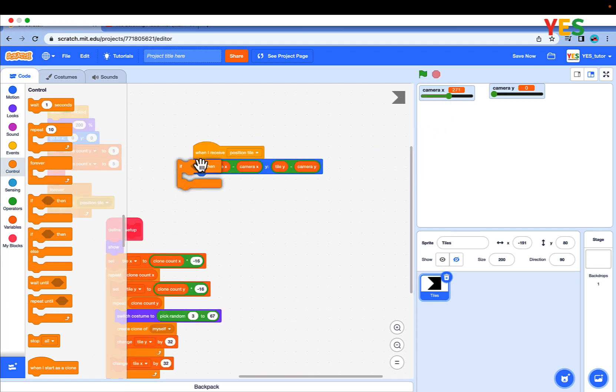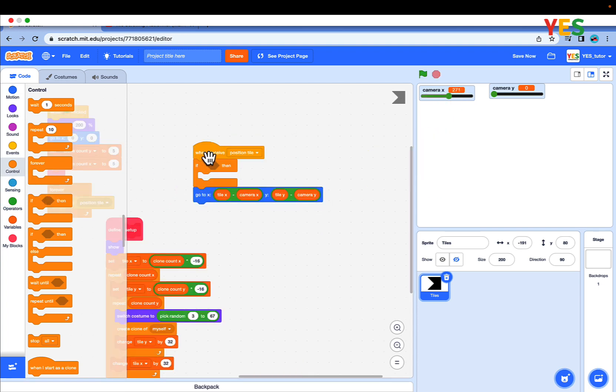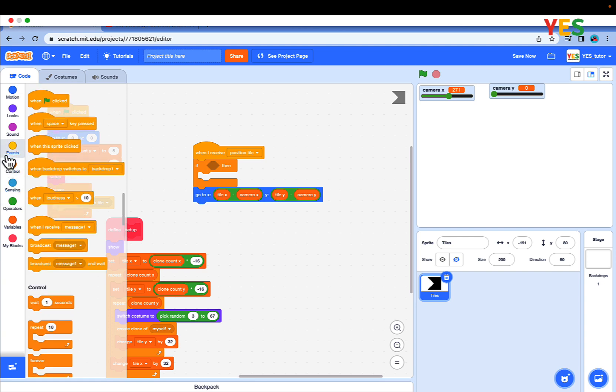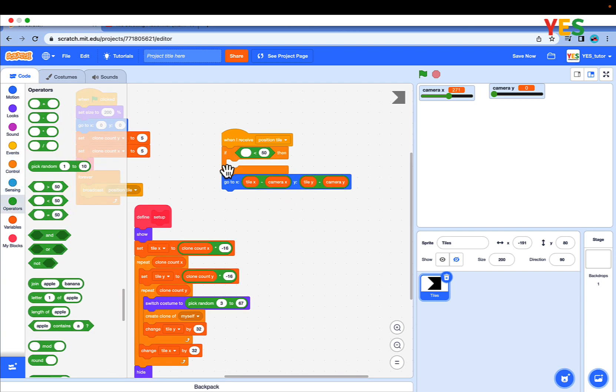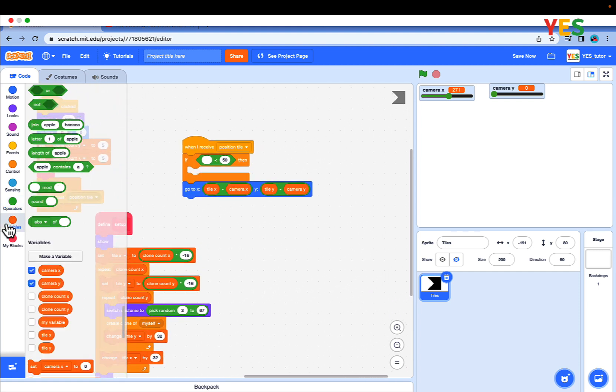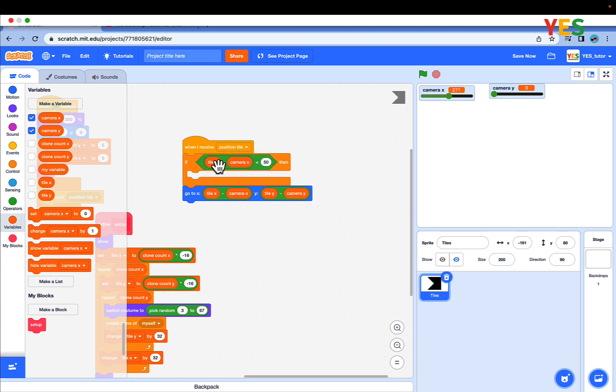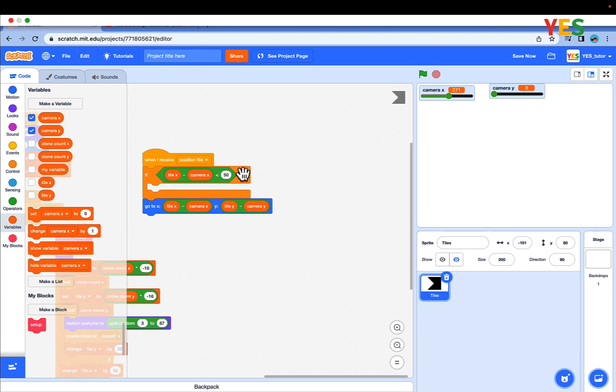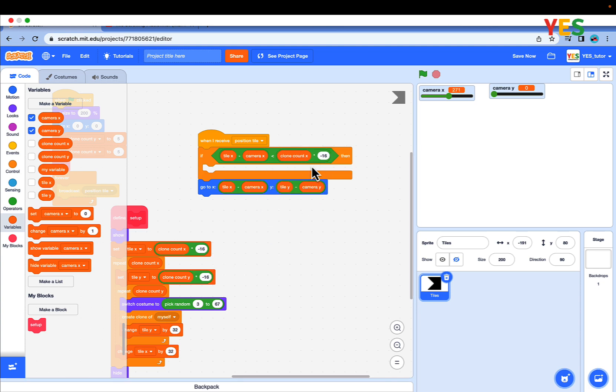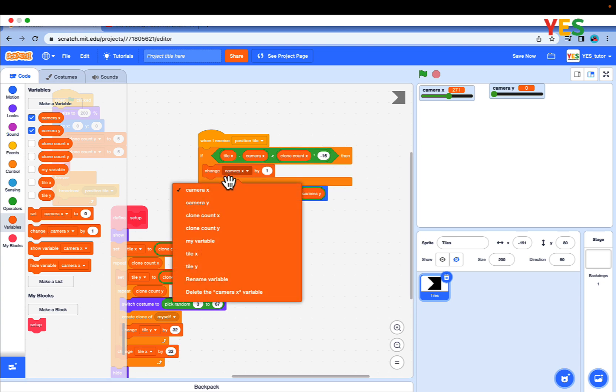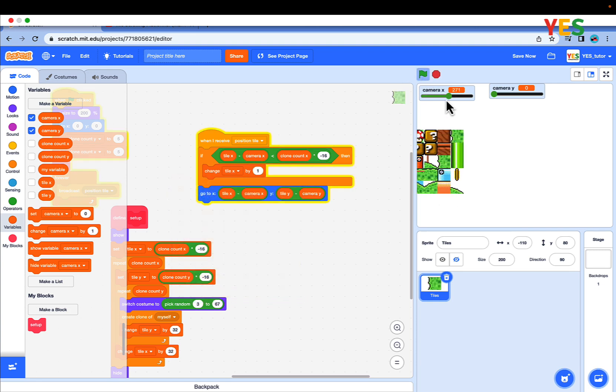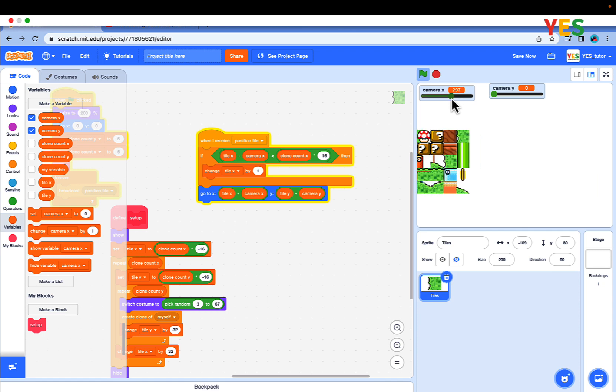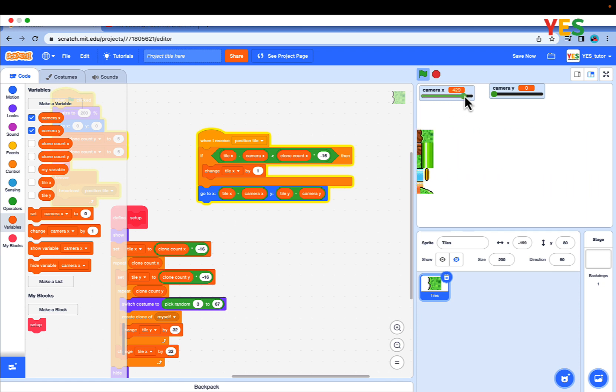Isn't it great? Drag out an if condition before the position tile go to X Y. Drag out less than. Put tile X minus camera X. Change tile X by 1. Now if you see.